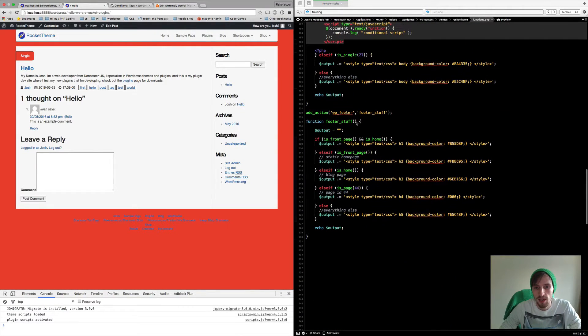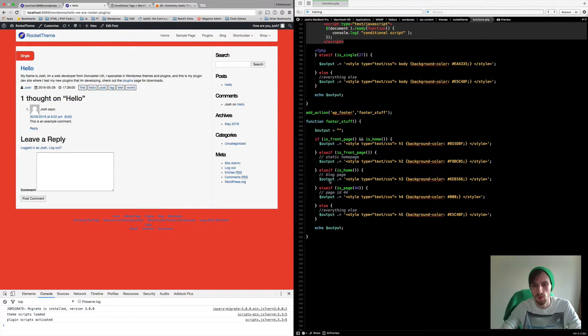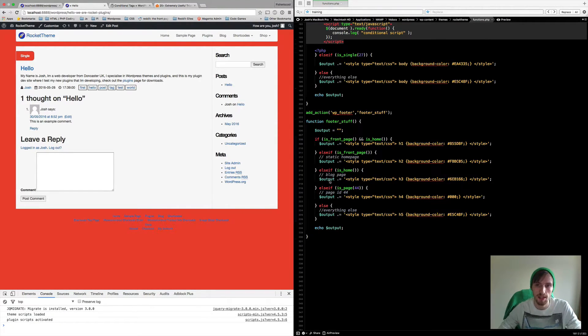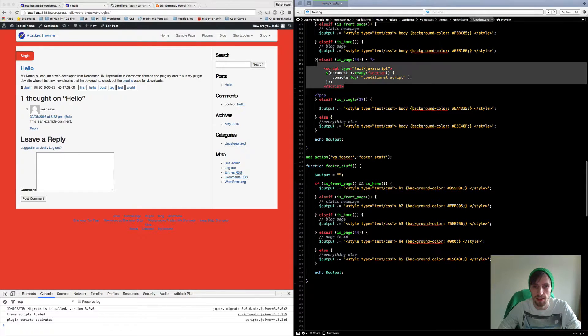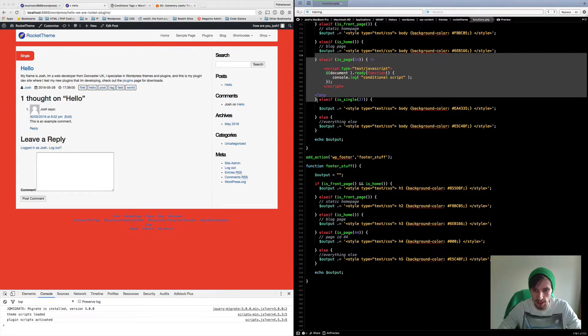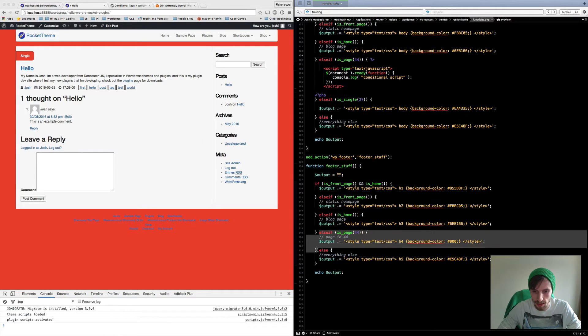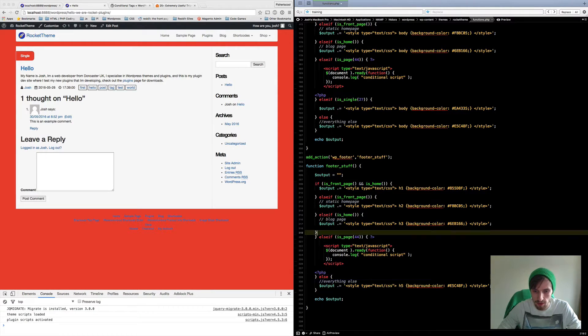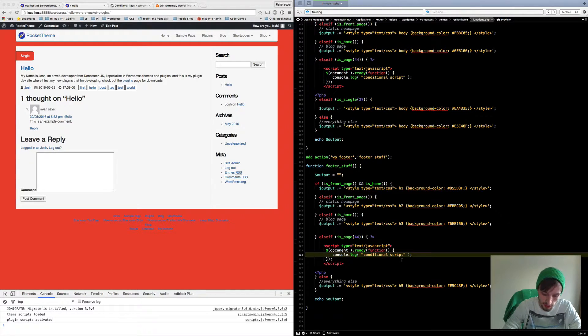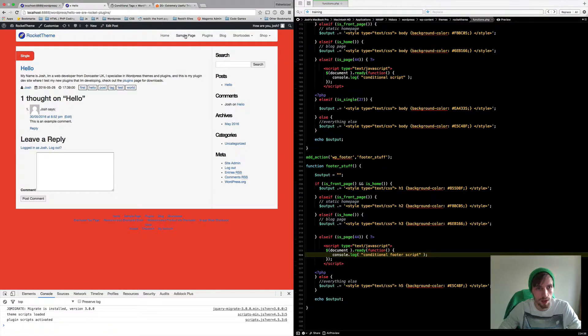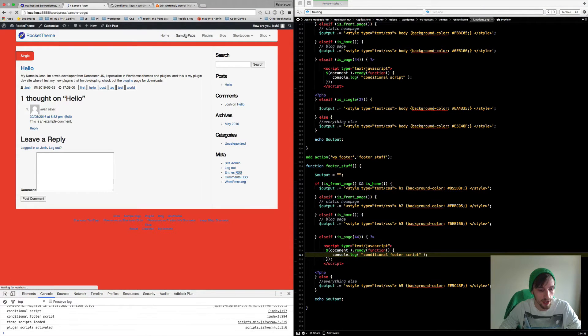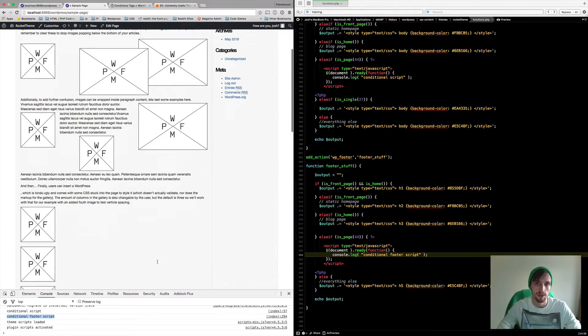The next one down, obviously this is the footer text, so whatever you want to add to your footer. Again you can put in a script exactly the same. So we can just copy this and just paste it there instead, just remove that second curly brace to make sure nothing goes wrong and we'll just change this to footer conditional footer script.